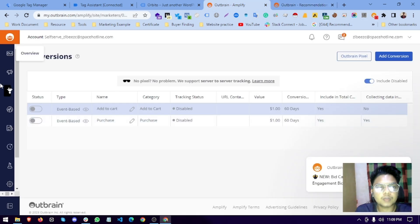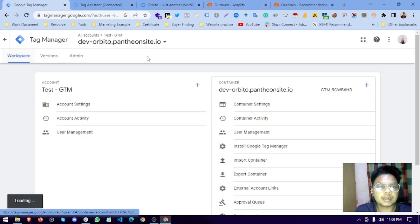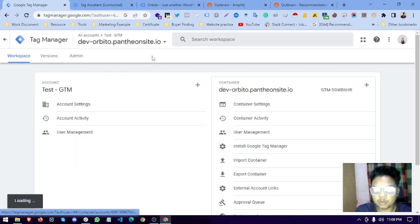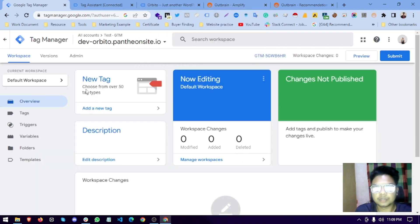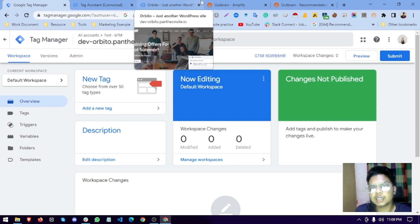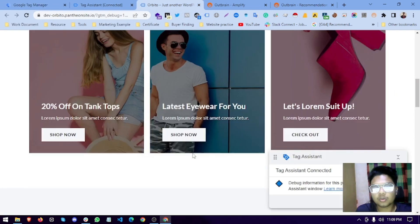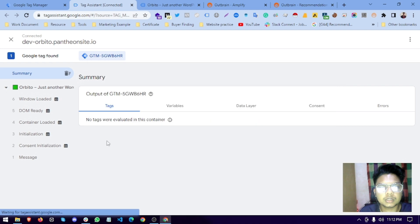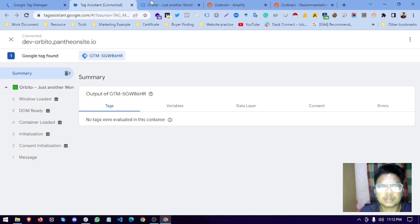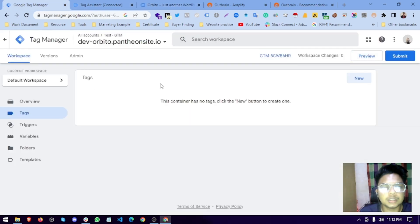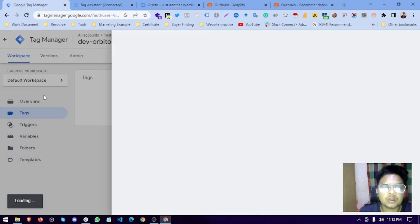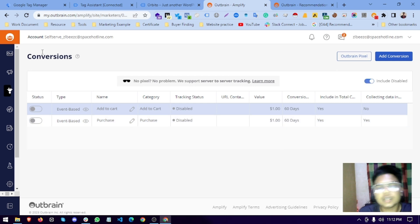After signing up, you will see a dashboard like this. I have done some practice here. We will be setting up the Outbrain pixel with Google Tag Manager, because this Tag Manager is connected to my dummy website. My Google Tag Manager is successfully connected with this website and I have enabled the data layer there.